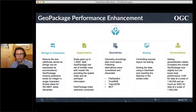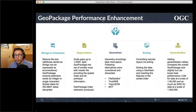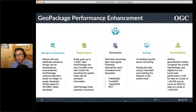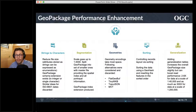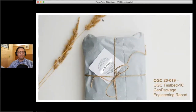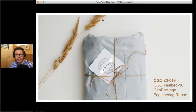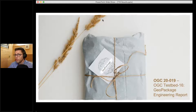The last performance strategy is generalization: adding generalization tables first increases the overall GeoPackage size, but in return provides a huge performance boost. For data at a scale of 1:40,000, performance was 2 to 8 times better; at a smaller scale of 1:200,000 it was up to 300 times better. All details are available in the OGC Testbed 16 GeoPackage Engineering Report 20-019.